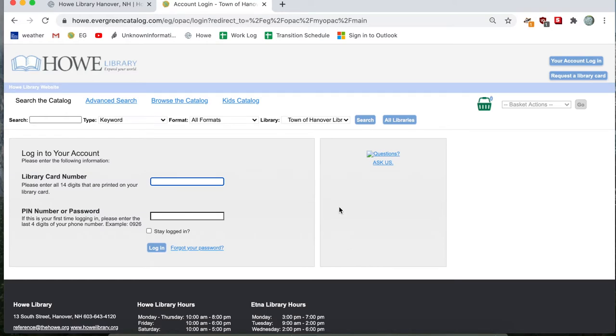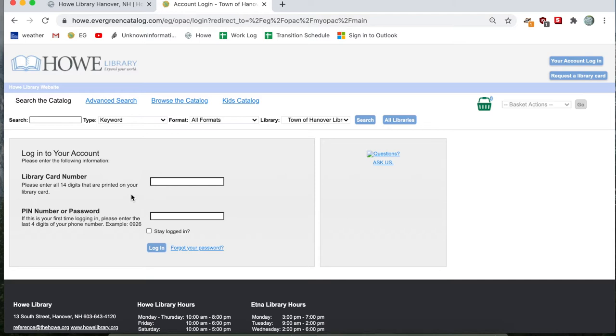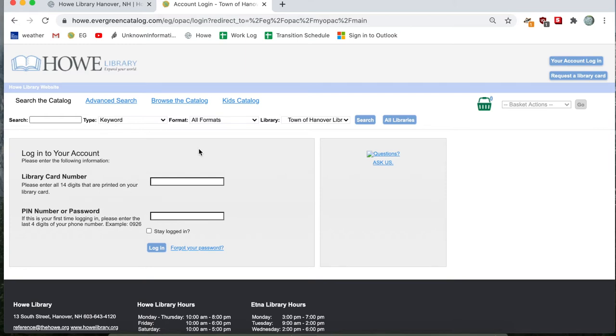And once you've clicked on login to your account, you'll end up on a page that gives you two boxes. One is for your 14-digit library card number, and the other is for your PIN or password. The default password is the last four digits of your phone number. So if you don't know your library card number or password, please feel free to give us a call or email at the library. So I'm going to go ahead and type those in and pause the video and be right back.